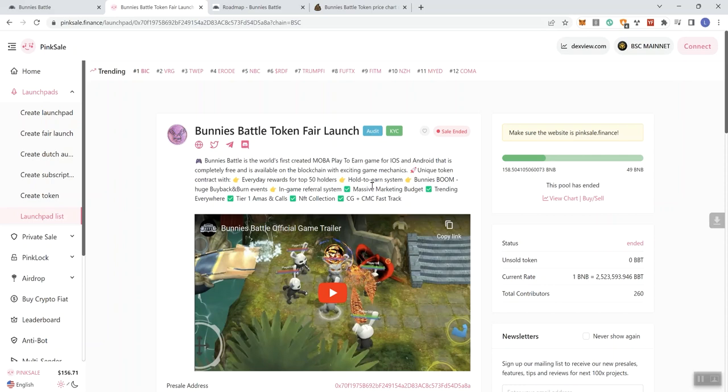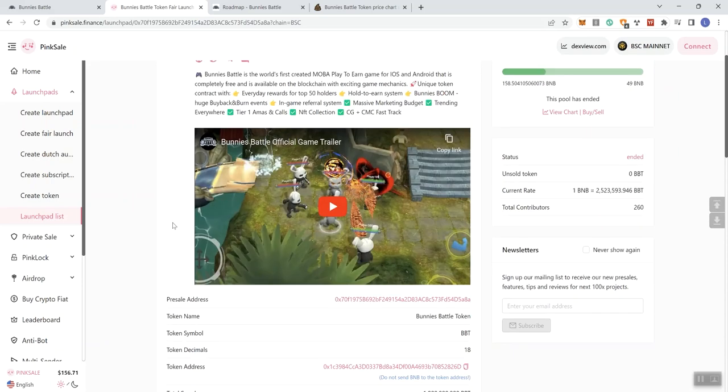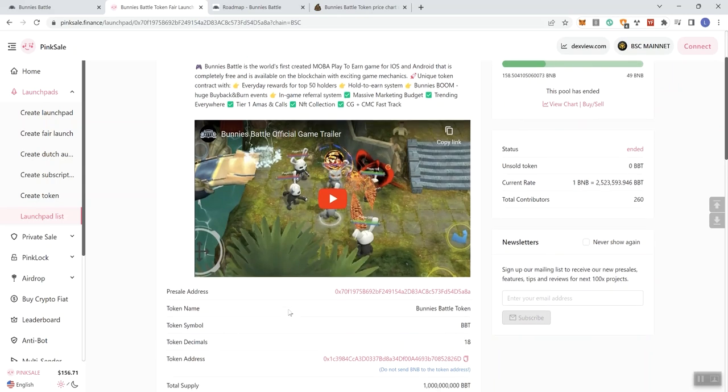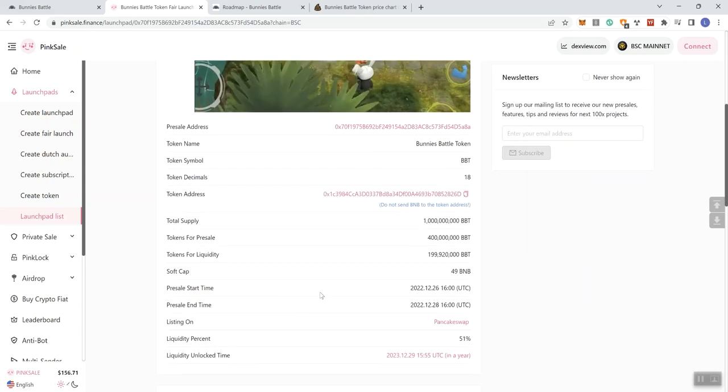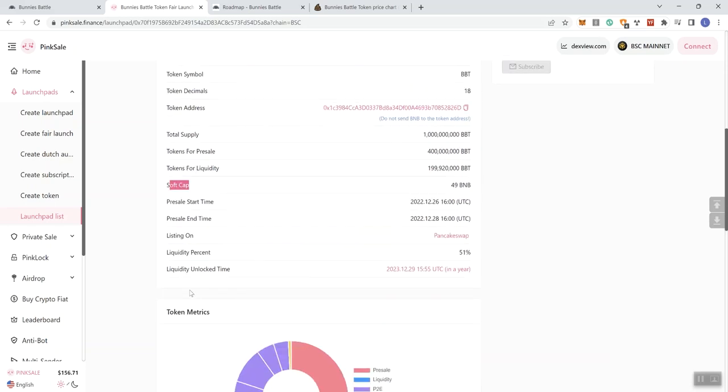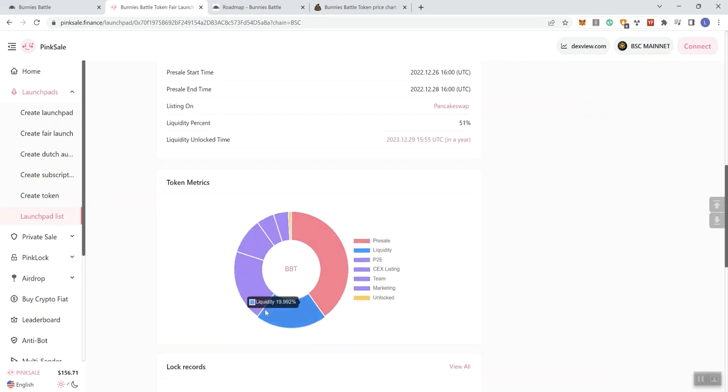In-game referral system, massive marketing budget, trending everywhere, Tier 1 AMAs and calls, and NFT collection, and fast tracking on CMC and CoinGecko as well. Now as I've mentioned before, fast tracking - you can try to get fast tracked but either way it's up to CMC and CoinGecko as to when they list anybody on their platform, so keep that in mind.